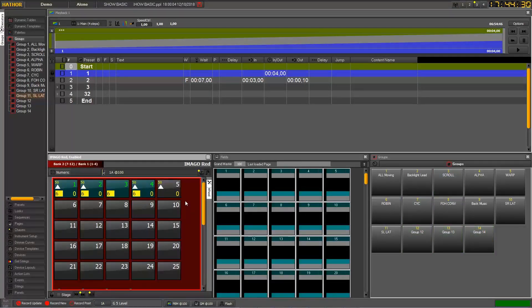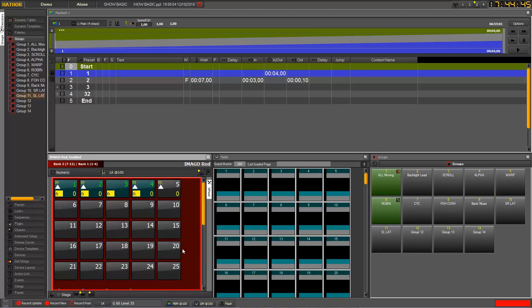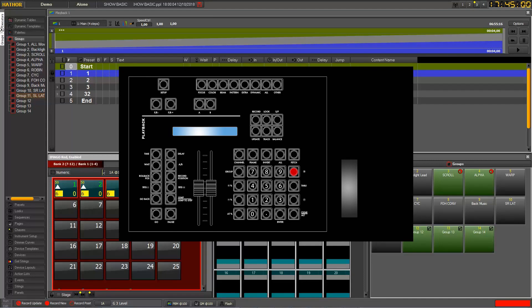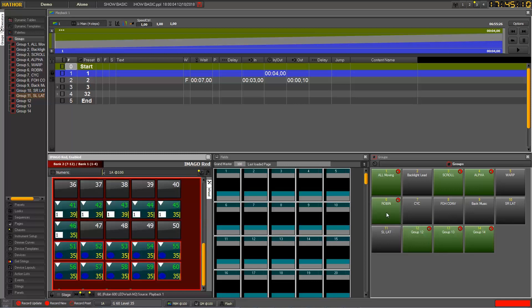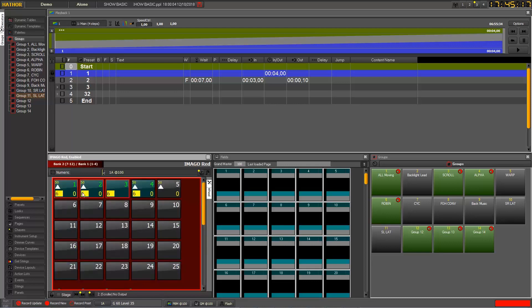To use your groups, clicking one group selects it. If you click another group it will select the new one but deselect the previous selection. If you want to combine selections — for example this group plus another — press the plus key on your console and then click the other group you want to add. Now both groups are selected and the first selection is kept.